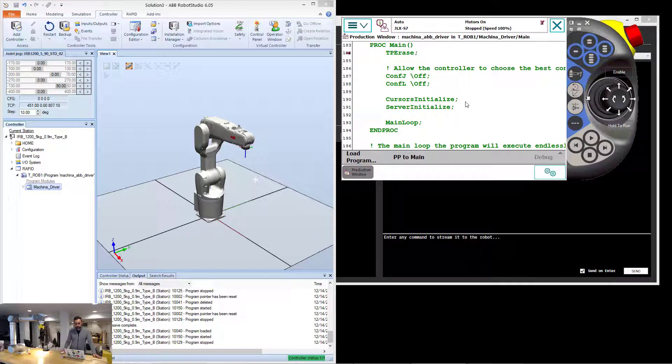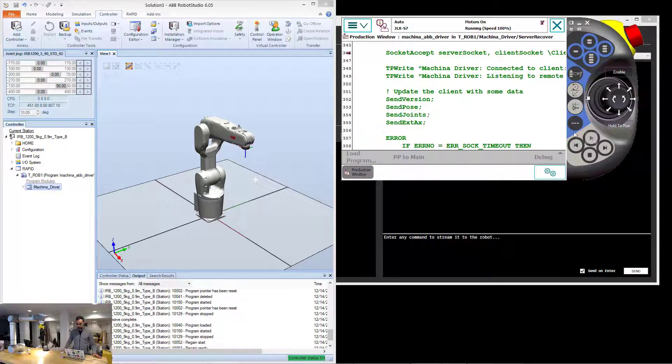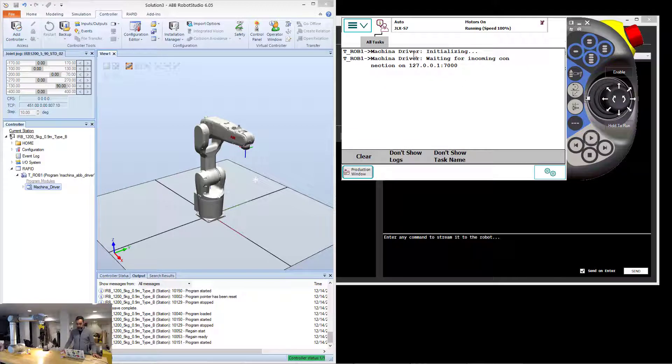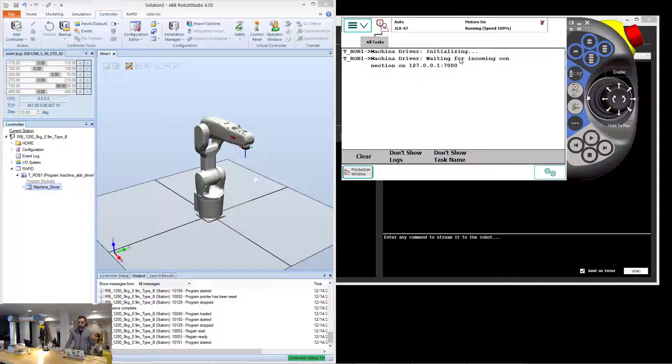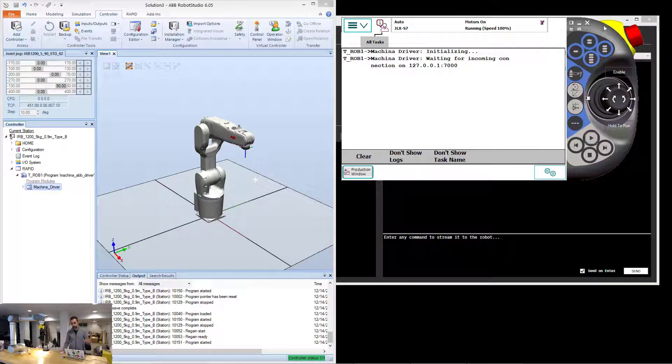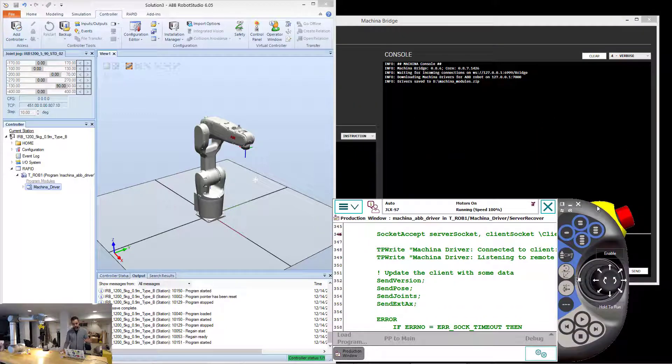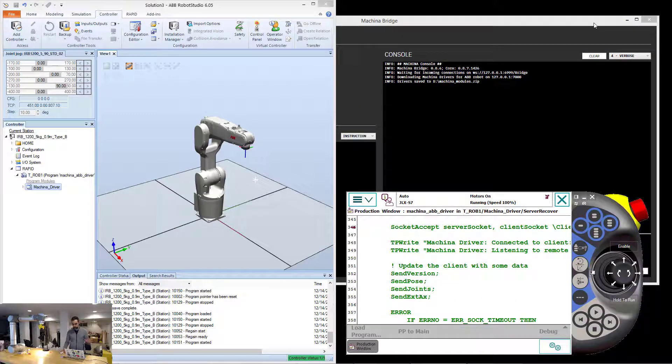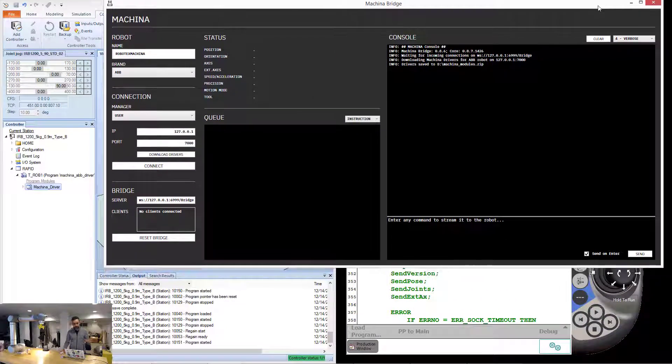That loads a program and you can see here in Robot Studio how it loaded it into the device. This loads a program that as soon as I press play, it gives me this prompt on the flex pendant. You should be seeing this on your physical flex pendant as well, that tells me that machina is running on the robot and that is waiting for somebody to connect to that robot.